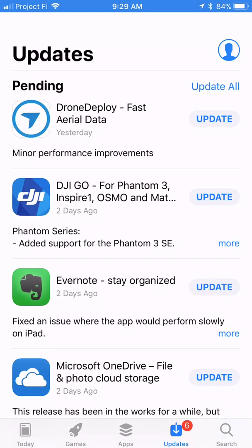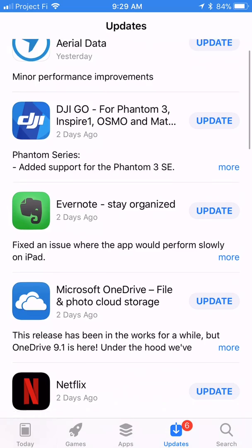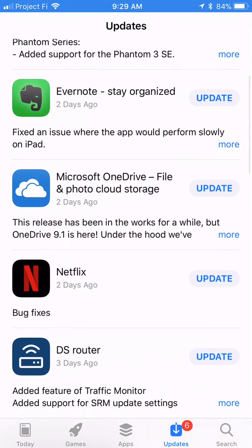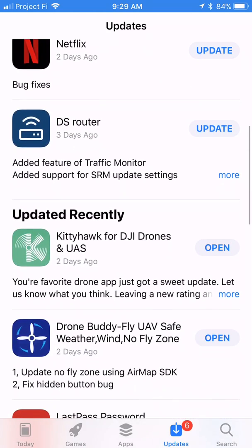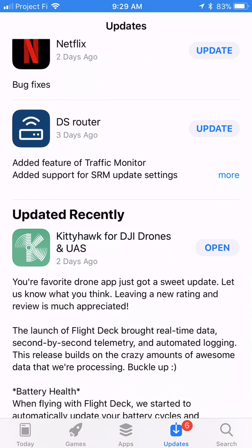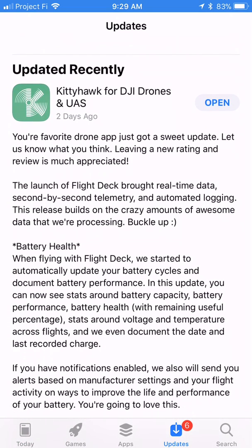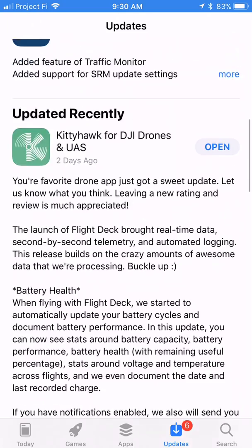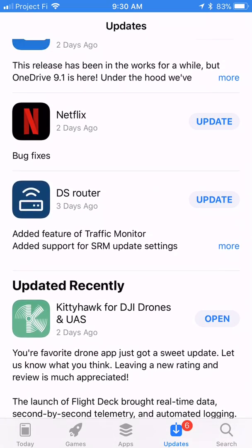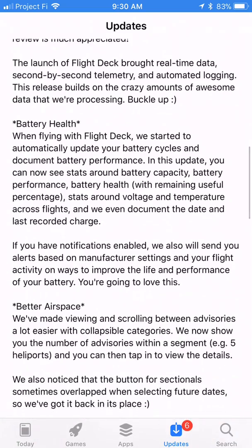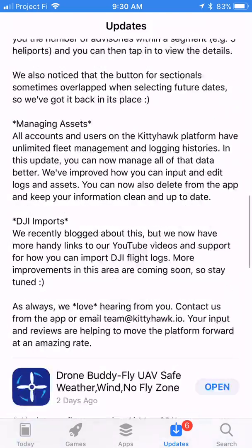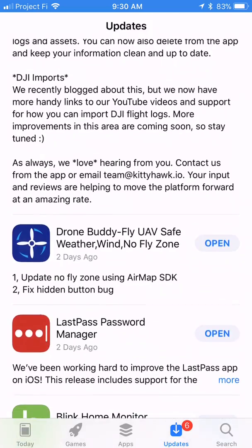And you can see in your update list where you have all your updates. I'm looking at Kitty Hawk here where you can tap more, and you can get exactly what they've changed inside the app without digging in and doing all that mess.